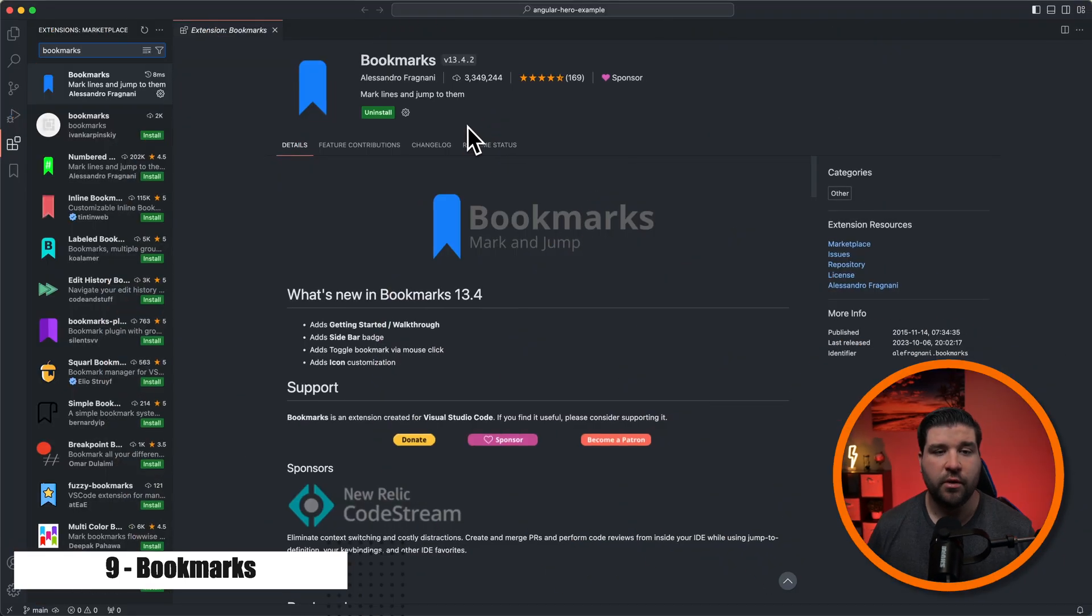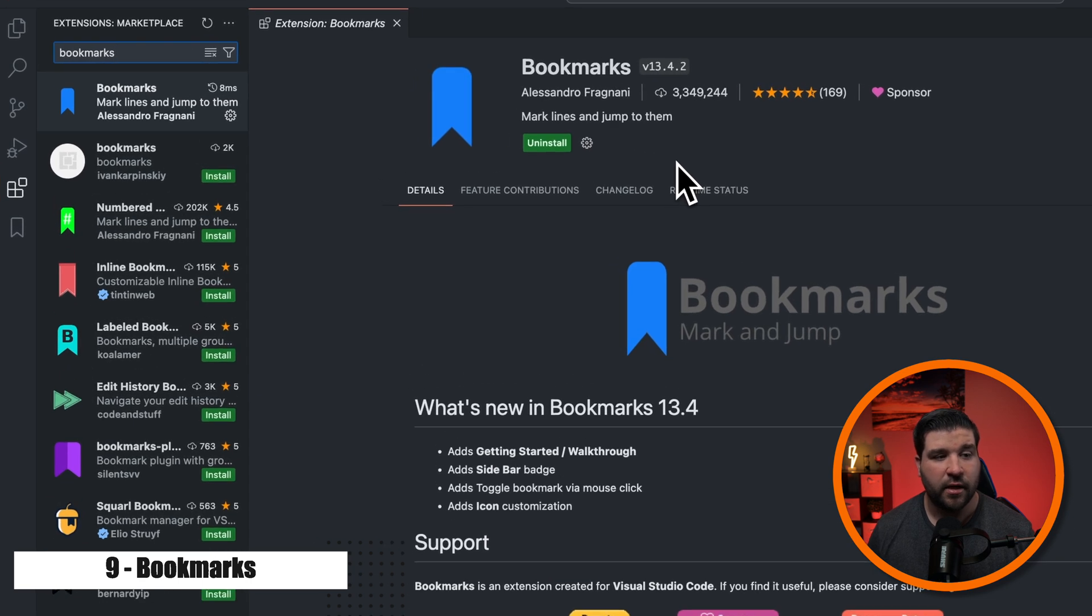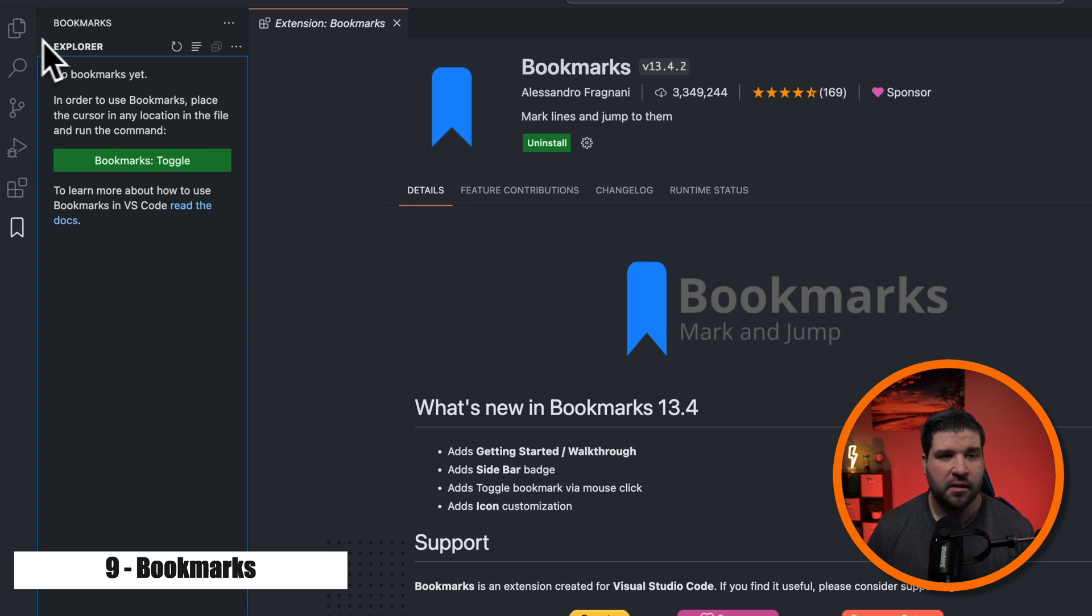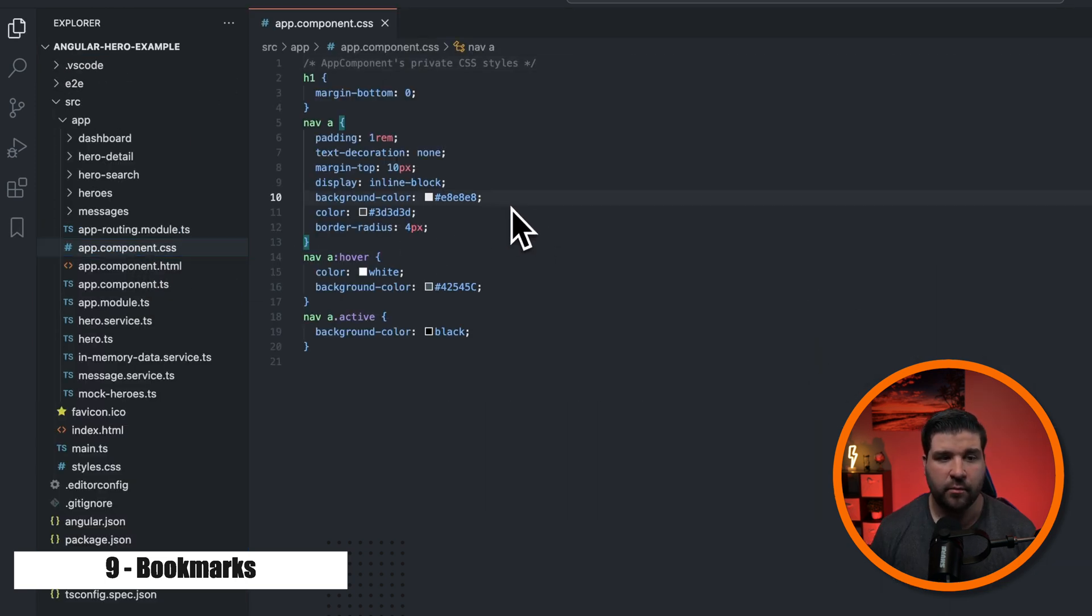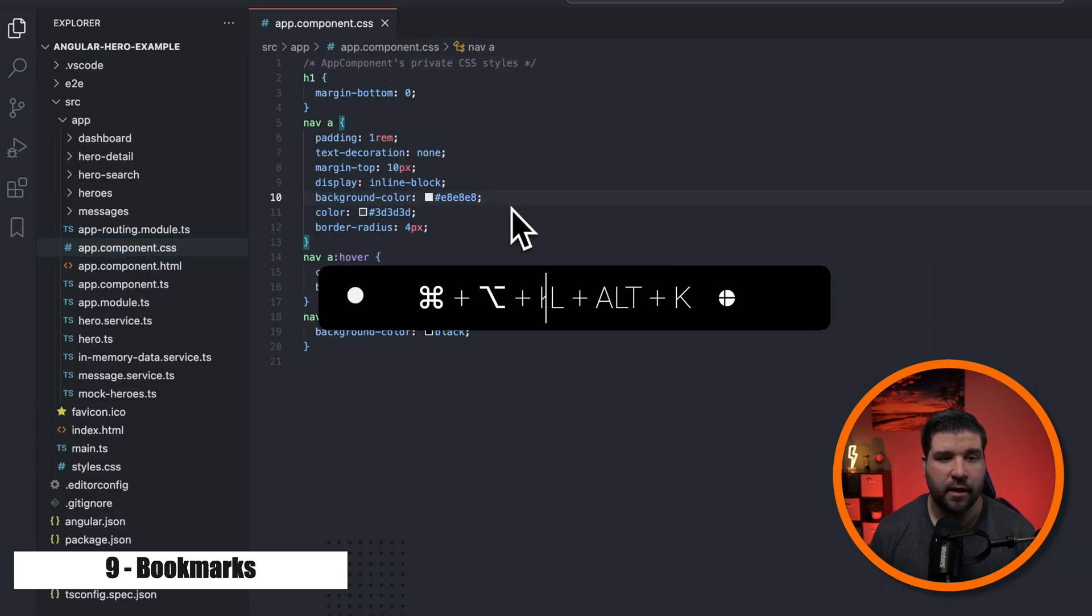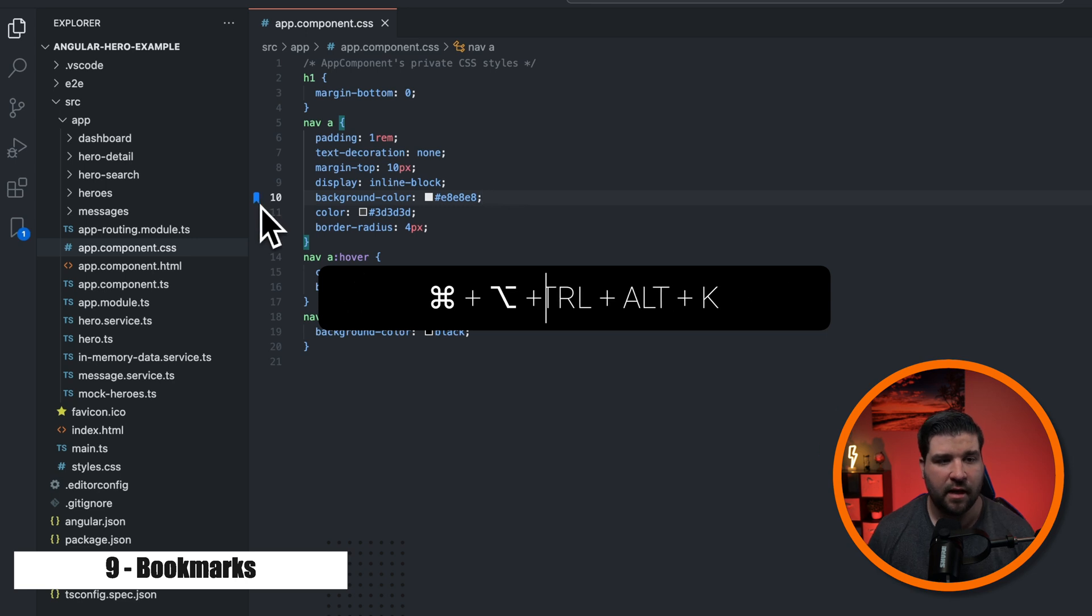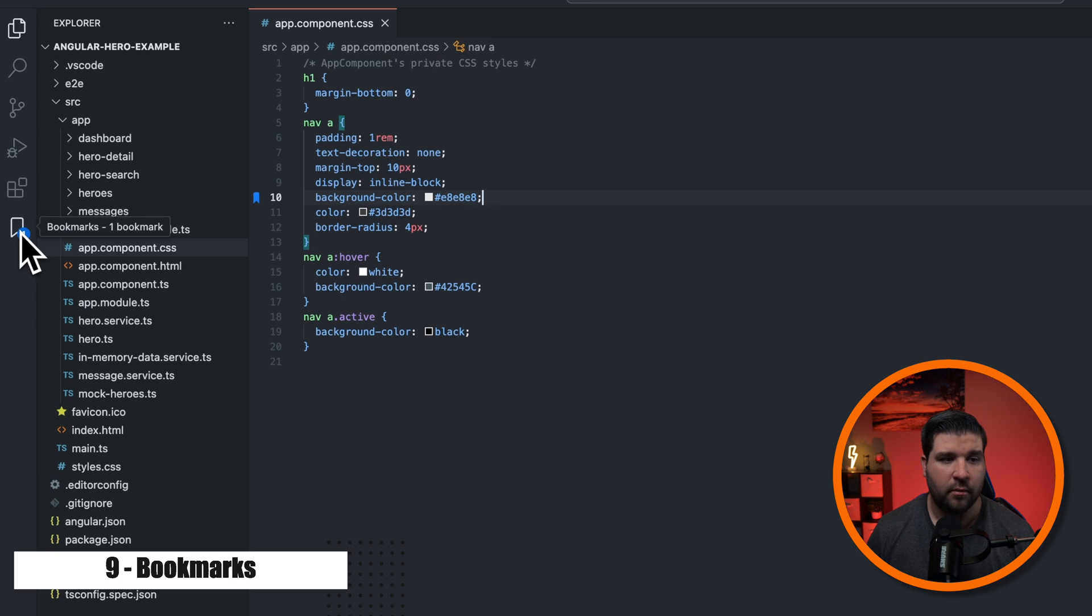Number nine on our list is the bookmarks extension. It allows you to bookmark lines of code in your files so that you can jump back to them later. Once the bookmarks extension is installed, we get a new icon in the activity bar for the bookmarks. If we click on it, we see that we have no bookmarks yet. So let's go bookmark some stuff. I'm just going to open up some random pieces of code. And then I'm just going to press command option K. And now I can see that I have a little bookmark icon next to that line of code. We also see that we have a one on our bookmarks activity bar icon.